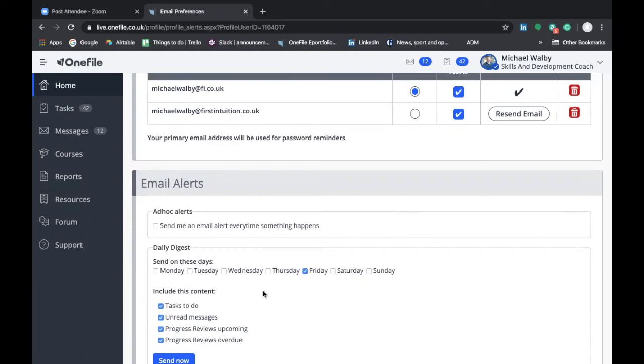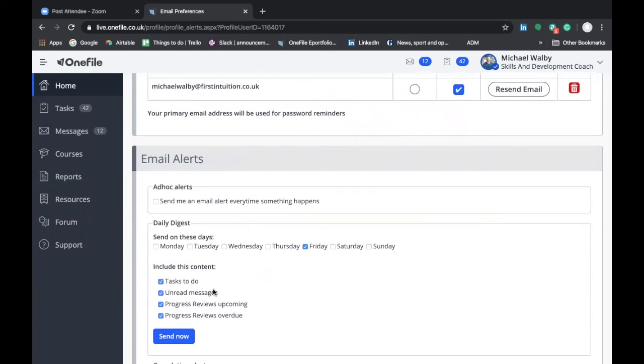You can also change here the notifications that you receive depending on the content that is being generated by your account but I would recommend that you keep all of these selected.